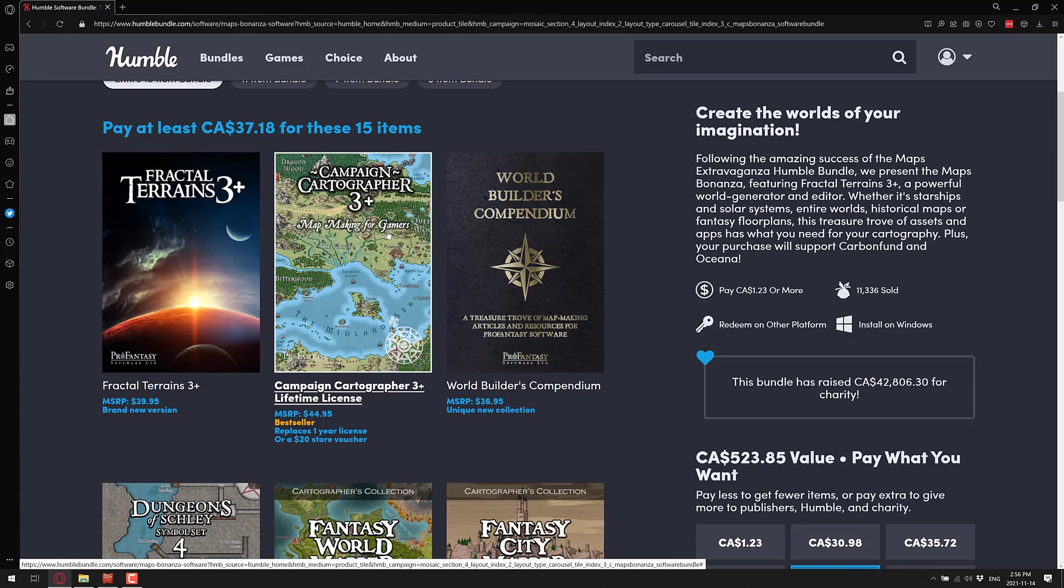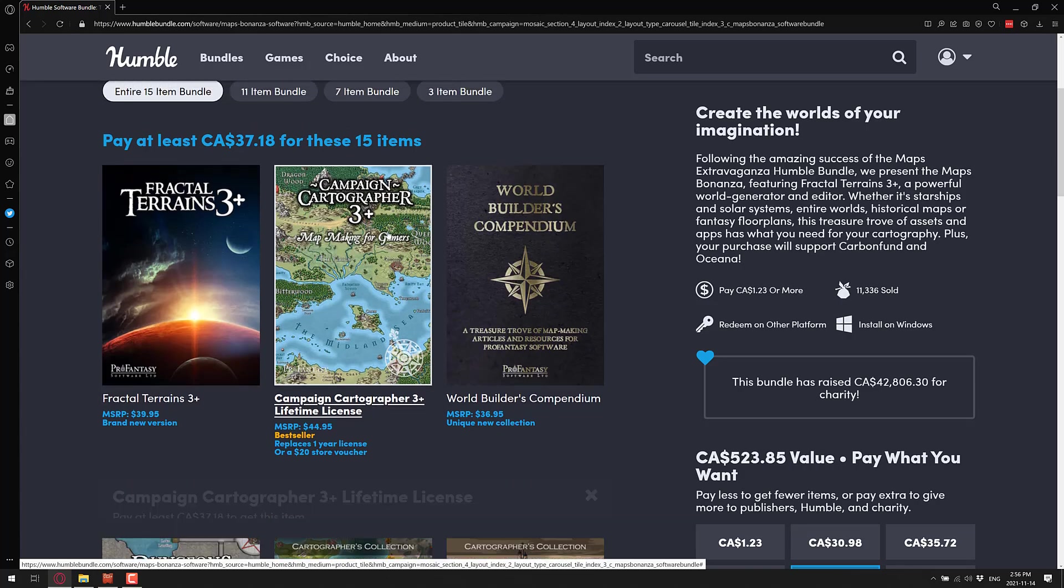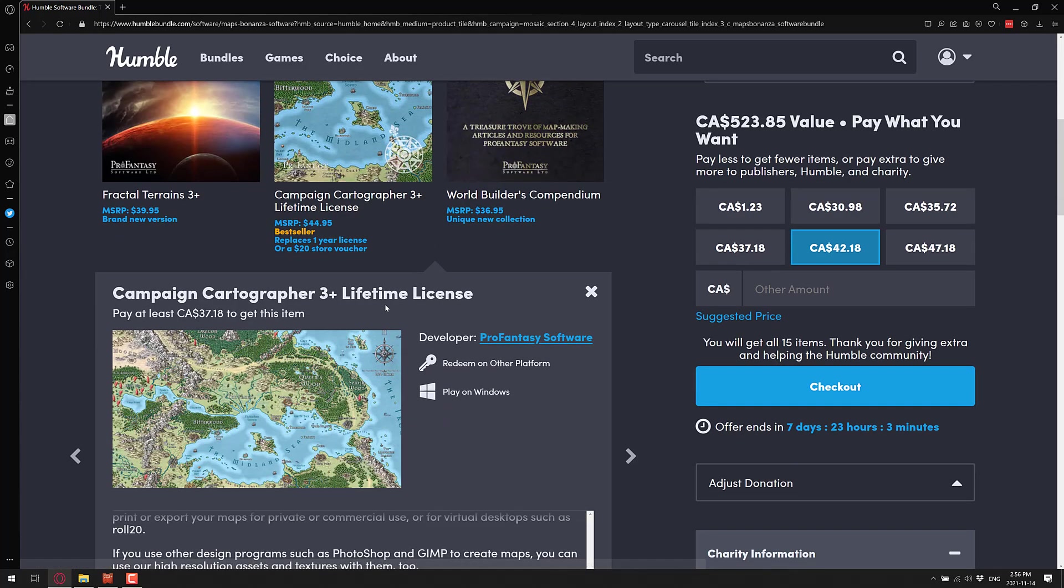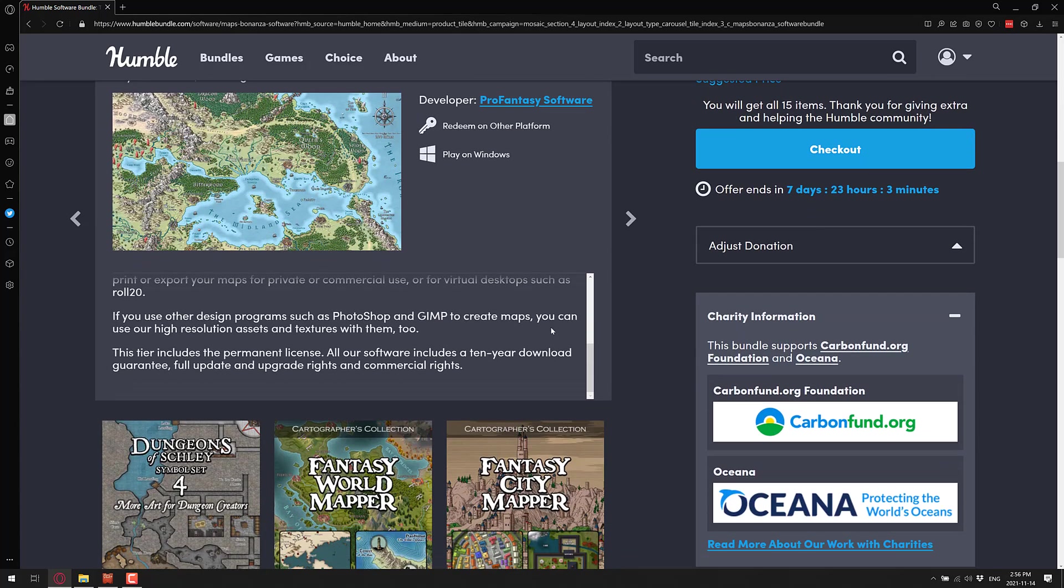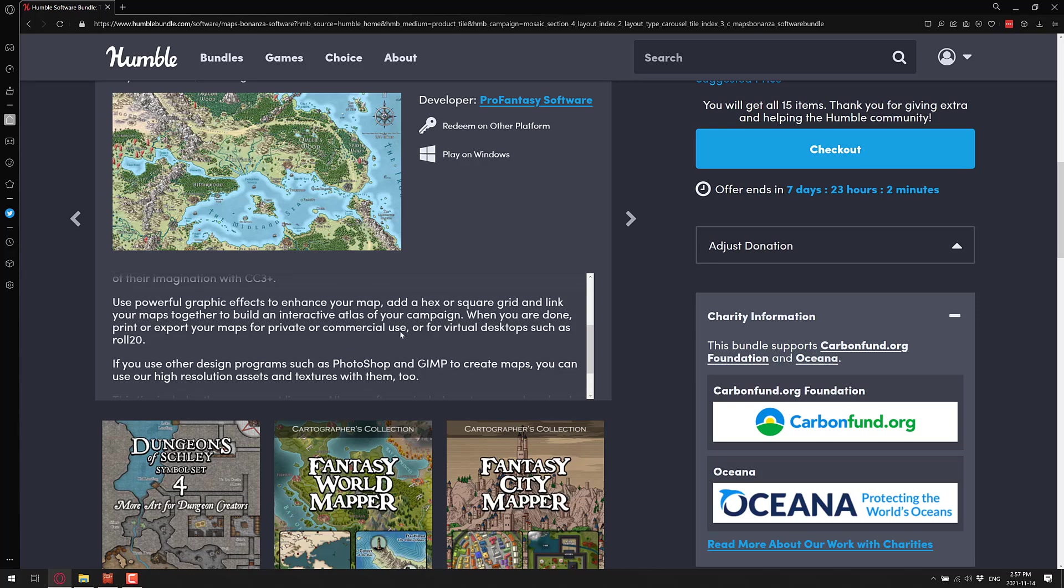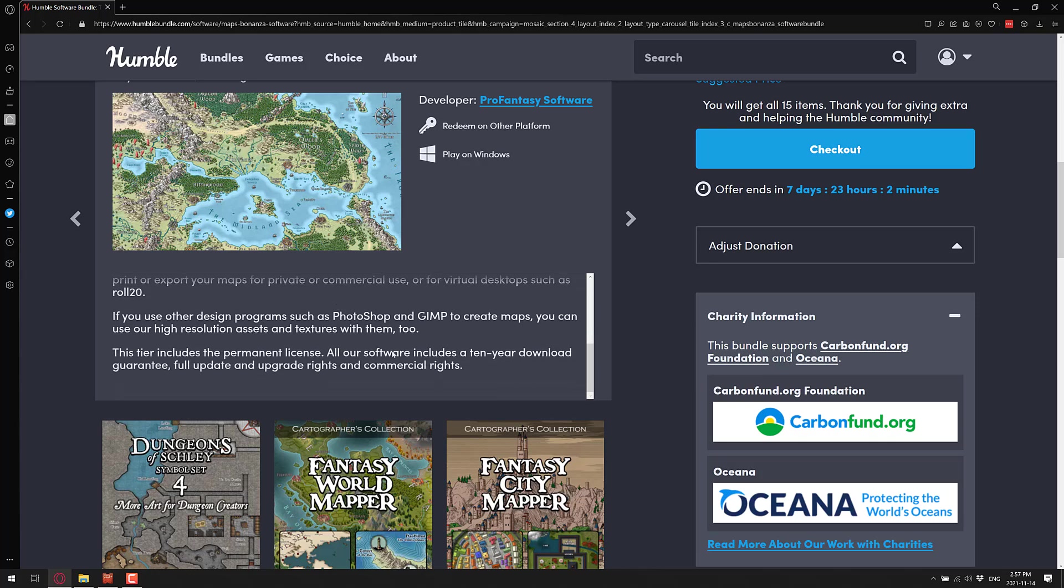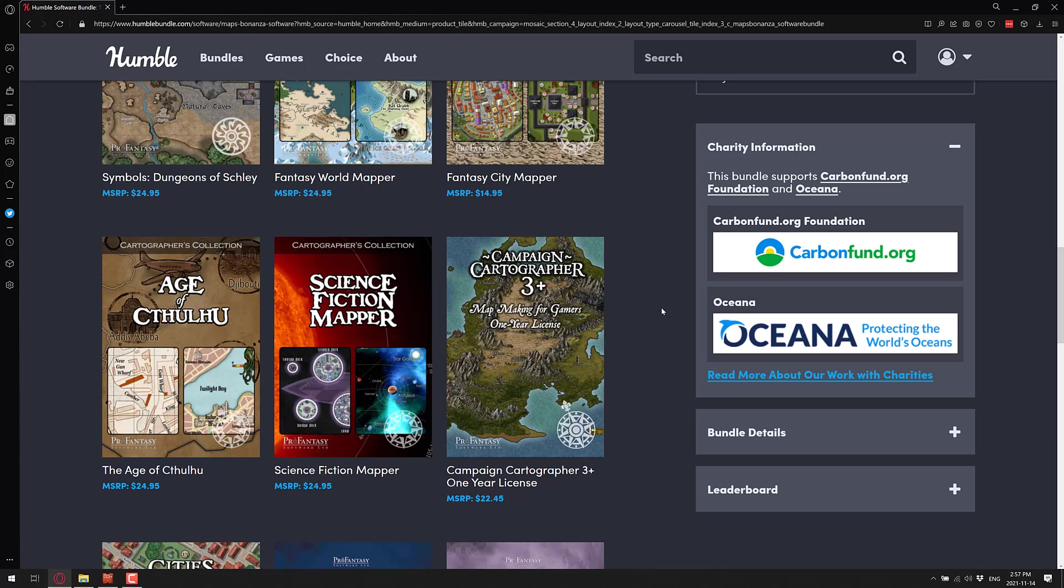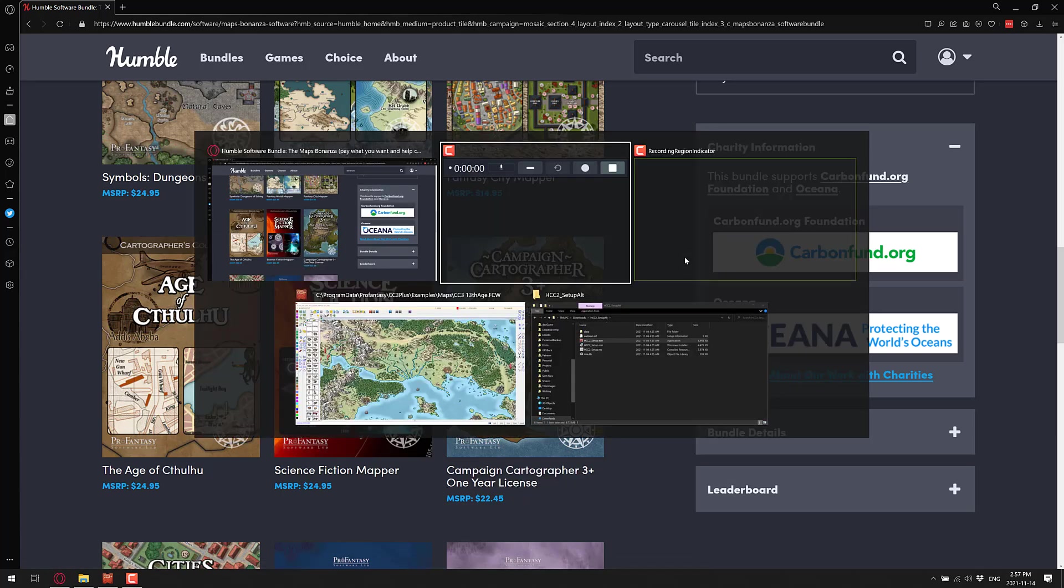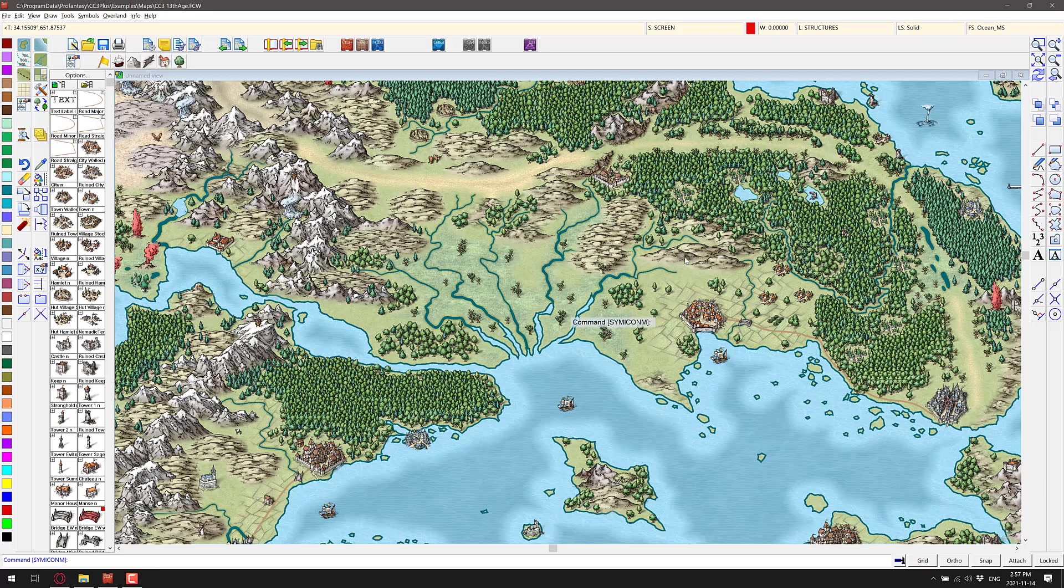One question you may have is, can I use these things commercially? If you read the description for Campaign Cartographer 3 Plus Lifetime License, you will see details of how to do it for your desktop, virtual desktop, Roll20 and so on. You can also use this in other design programs such as Photoshop and GIMP to create maps. You can use our high resolution assets and textures with them too. This should apply to game engines as well. You get all software includes a 10-year download guarantee, full updates and upgrade rights and commercial rights. Everything you're going to see here today should theoretically be usable in a game. You can spit your maps out as an image file, which we will check out.